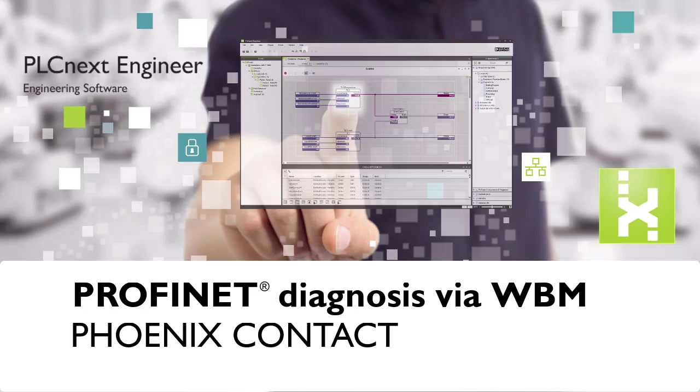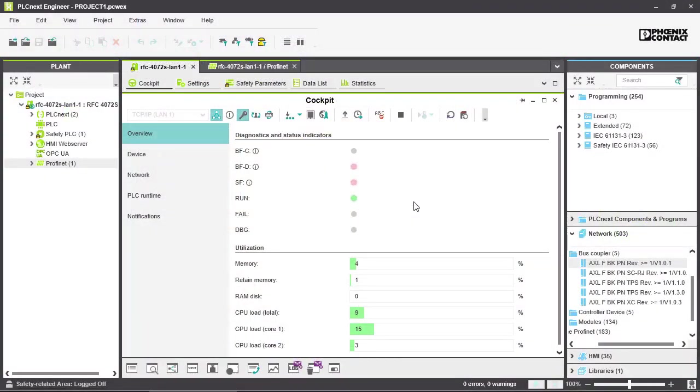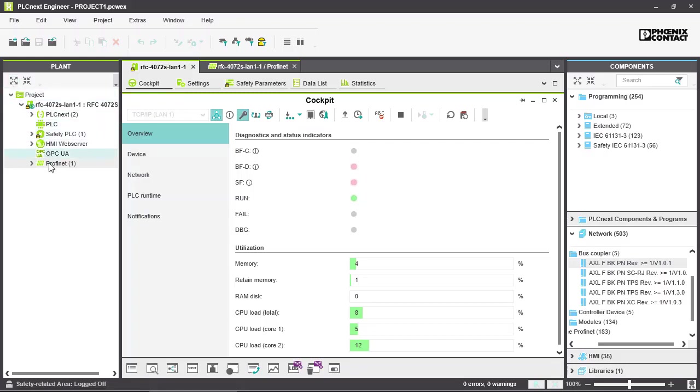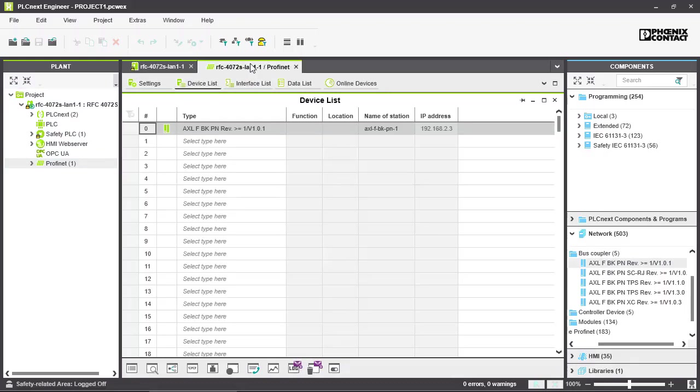In this video I'm going to show you how to use the PROFINET diagnosis over the web-based management. So first we want to add a PROFINET device and we do that by opening the PROFINET settings.